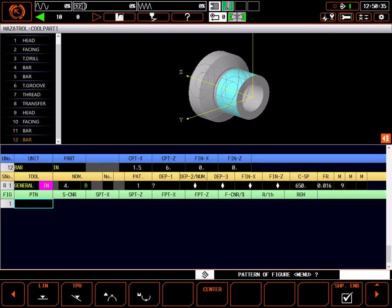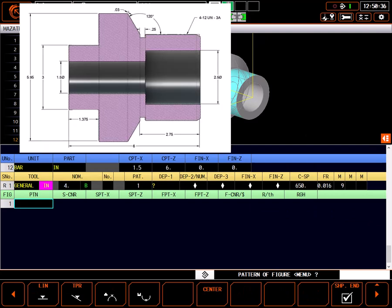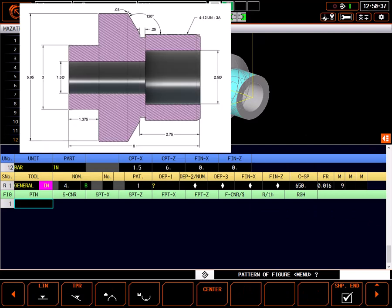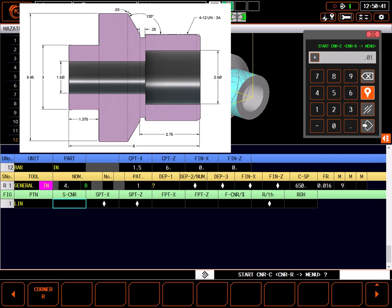For the shape data all we need is one line with a starting corner chamfer of 10 thousandths. Final point X is the size of the drilled hole at 1.5 inches.